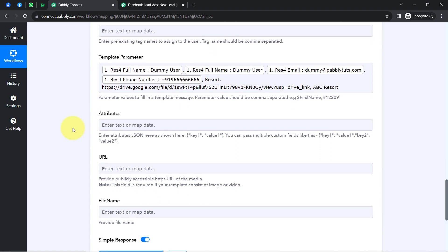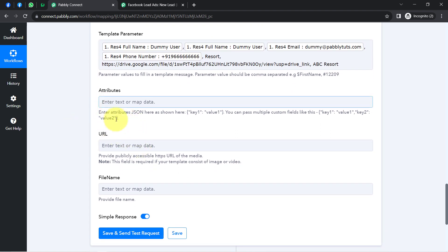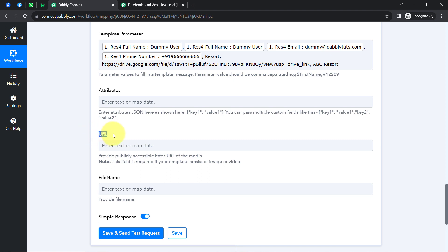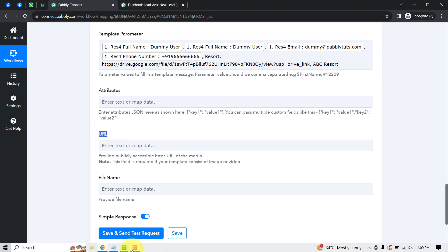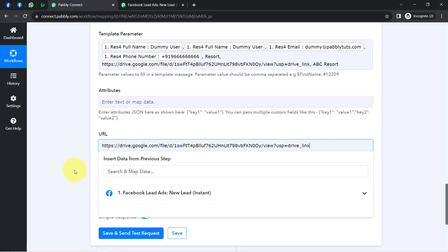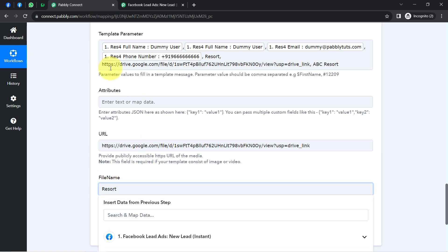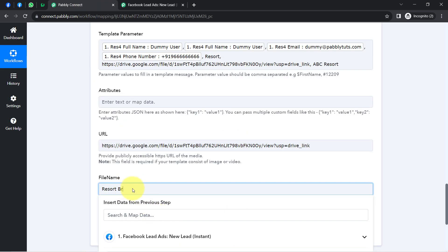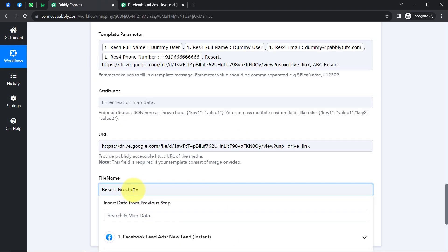We have also attached a file as a header along with the message. That's why I'm not leaving the header field blank — I'm adding the brochure link here as well. You can also provide a filename. On WhatsApp Web, this is how the brochure PDF will appear, along with the filename.